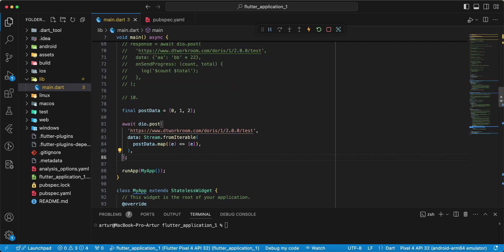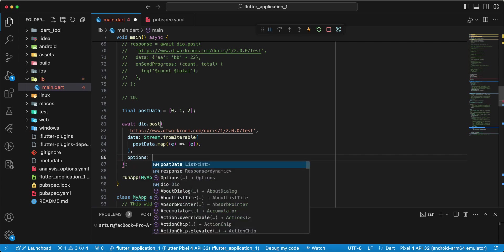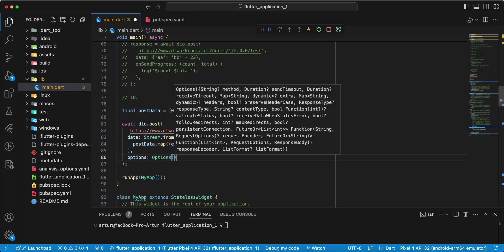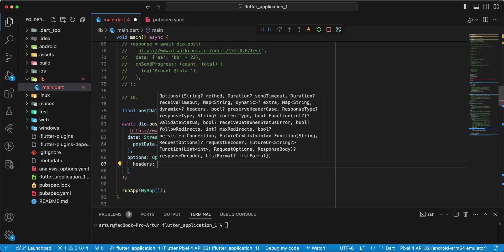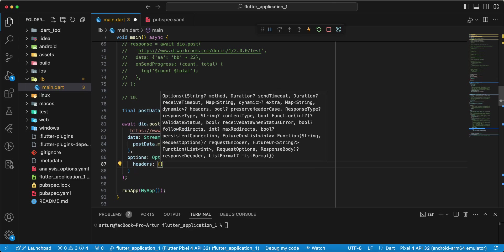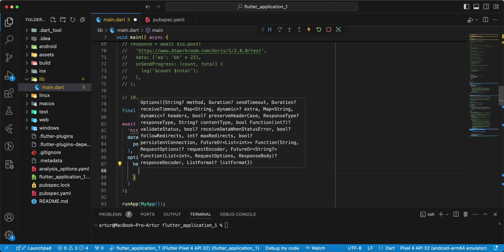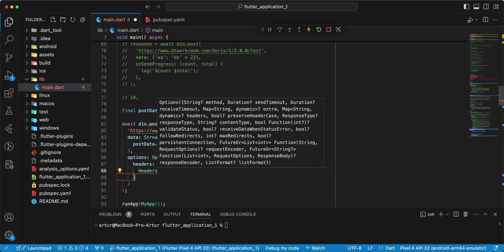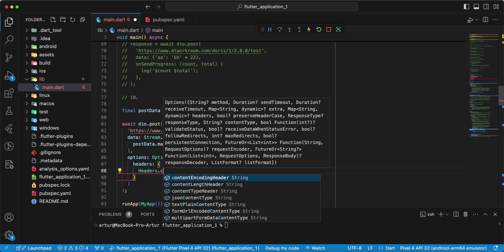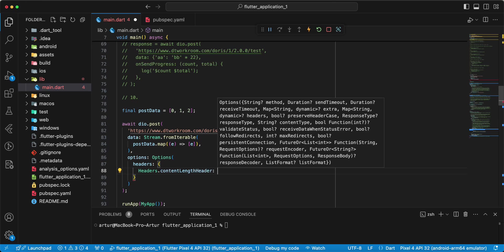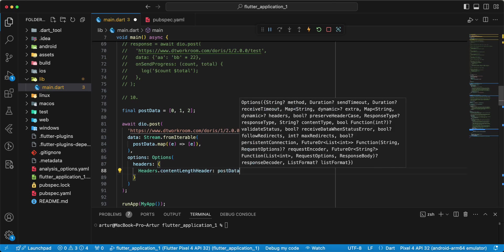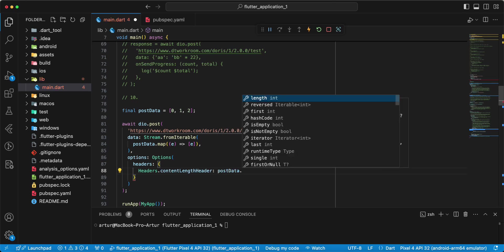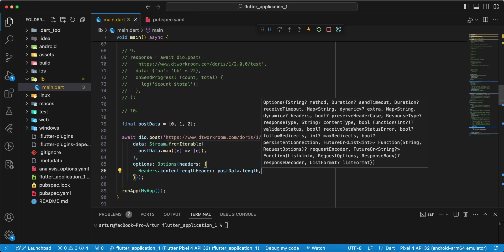And we add parameter options, add options, add headers. And we add headers dot content length header, write post data dot length. Save.